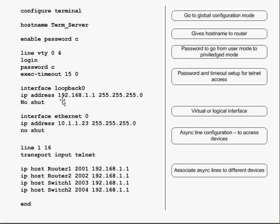You configure the IP address to the Ethernet port, then lines 1 to 16 — these are the async lines used to connect to different devices. In our case, two routers and two switches. These associate each async line to a different device.